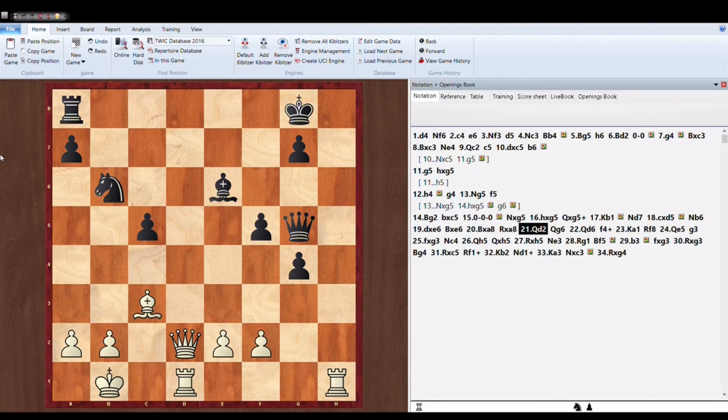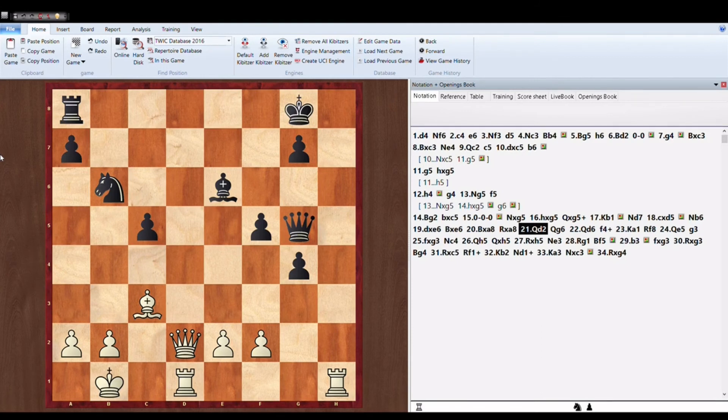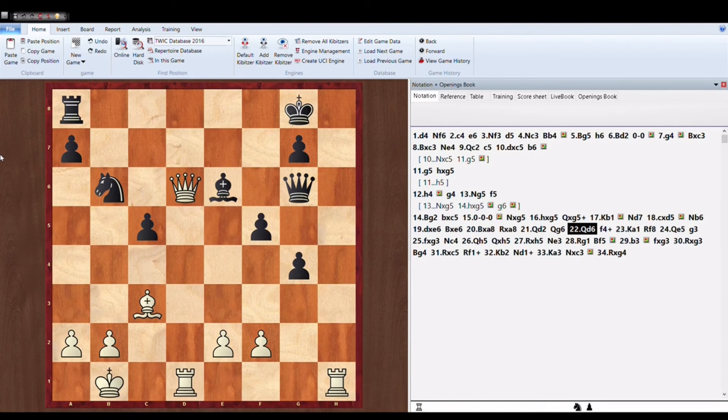After he is up in the material. As the basic principle says that you should exchange more pieces when you are up in the material.